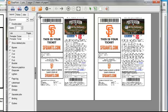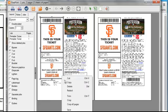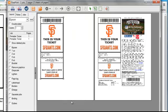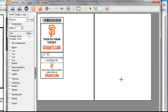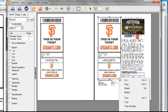So in this case, I'm going to select this ticket, select crop, and that will get rid of everything other than what I've selected. I'll do the same here and select crop.